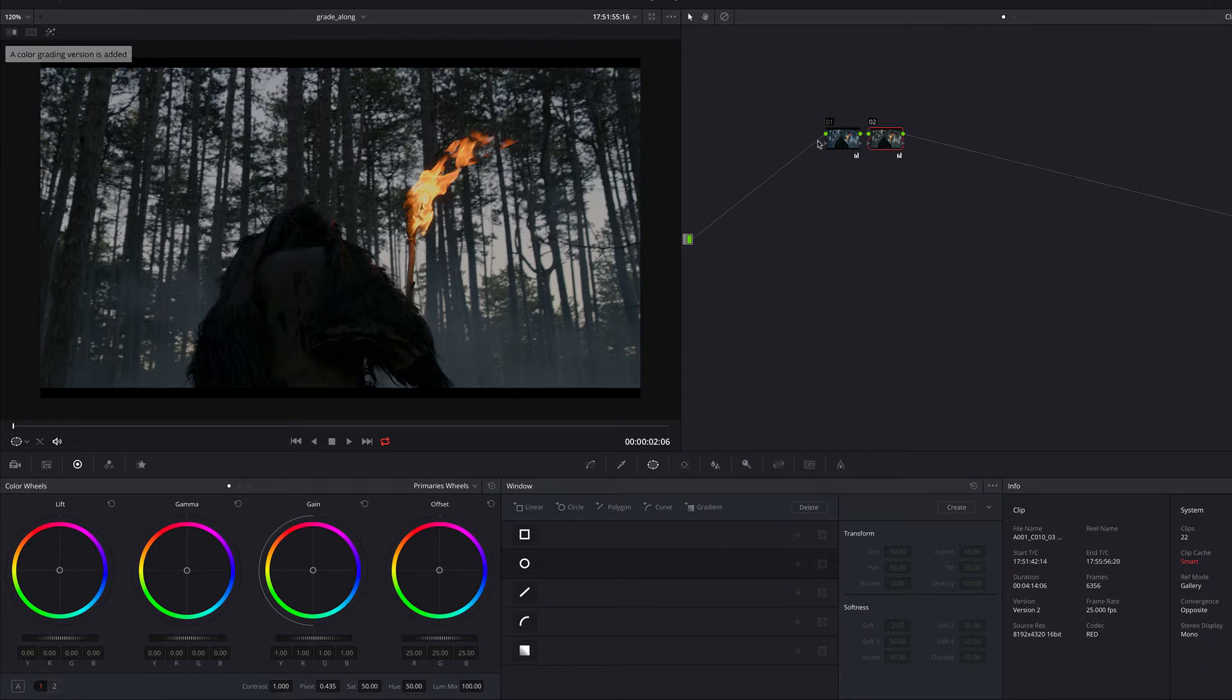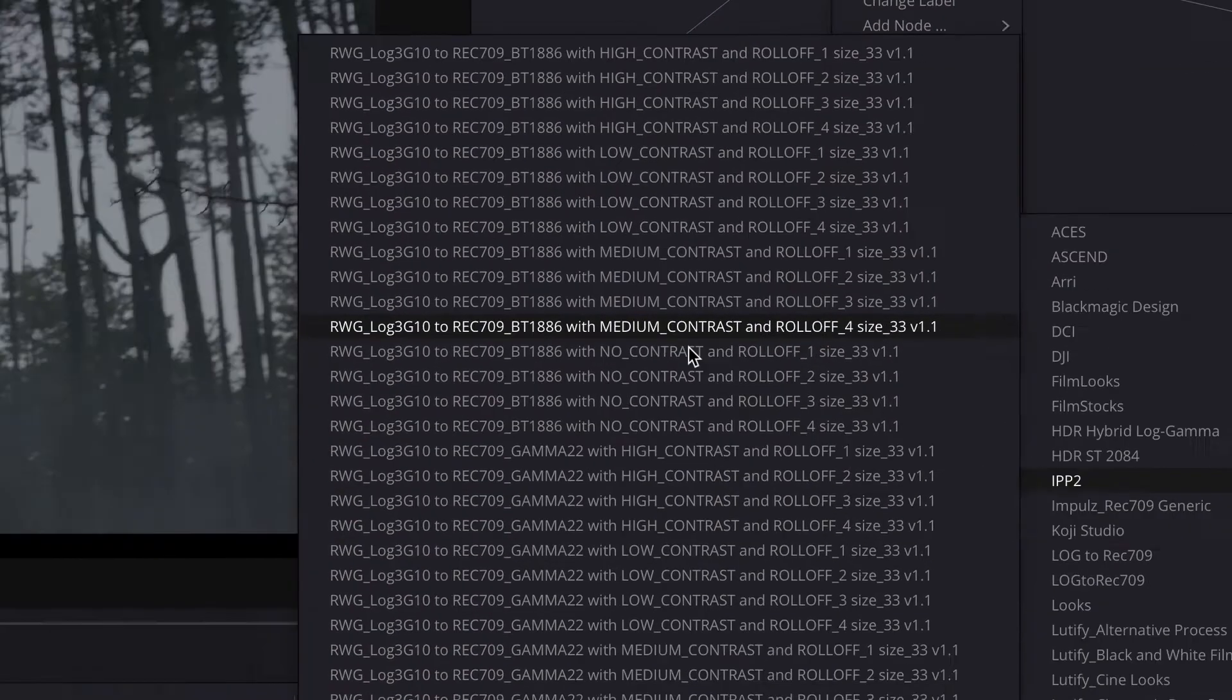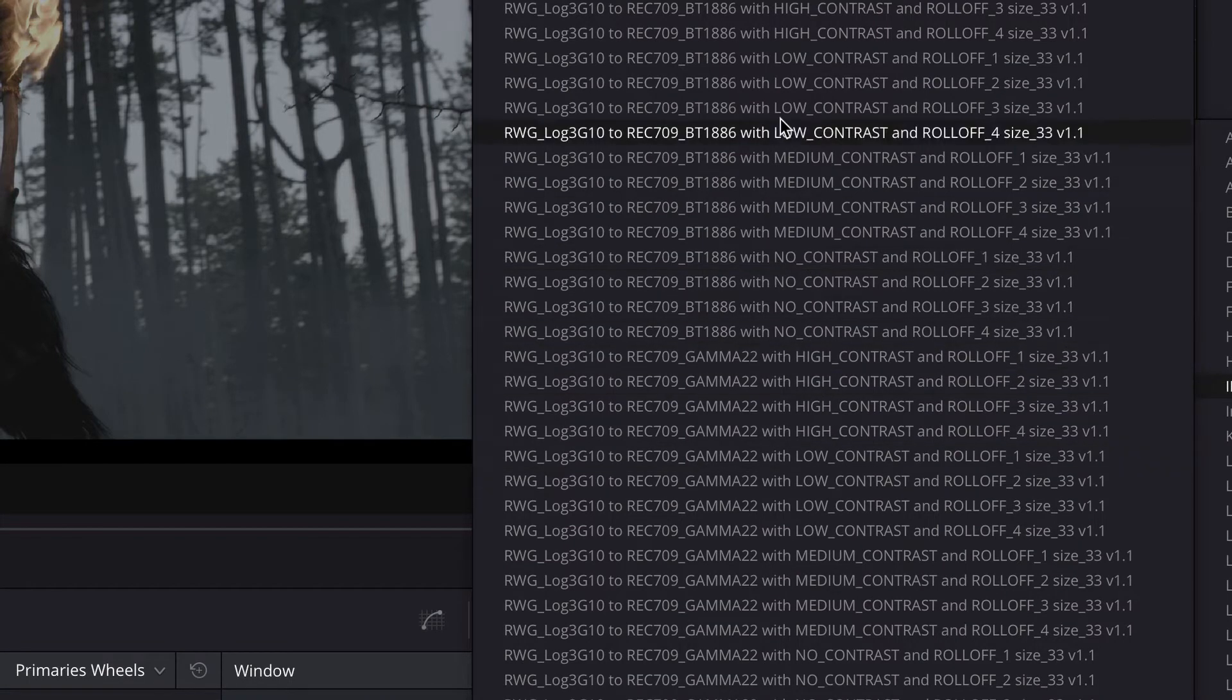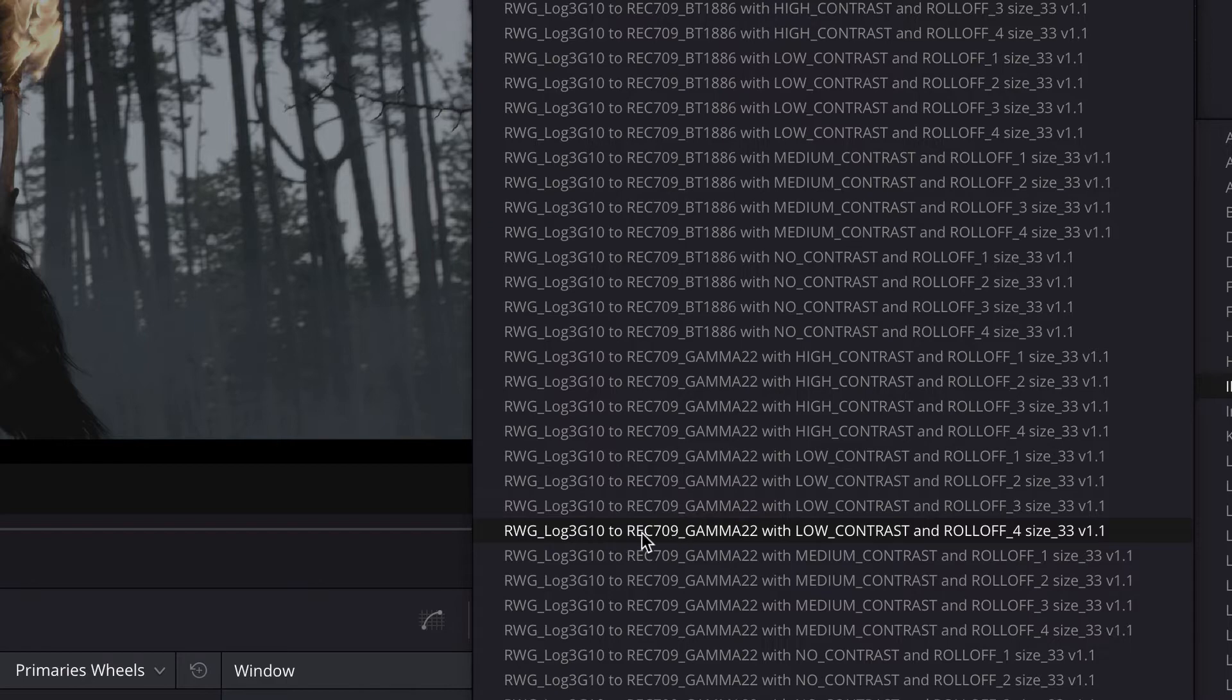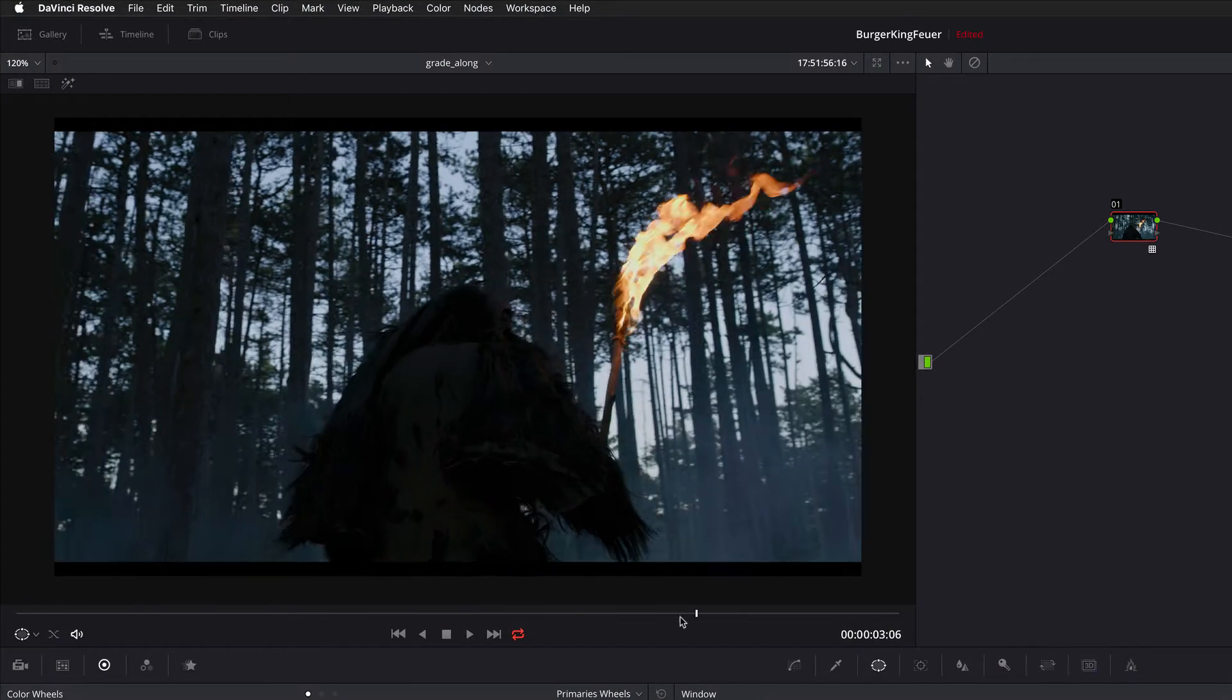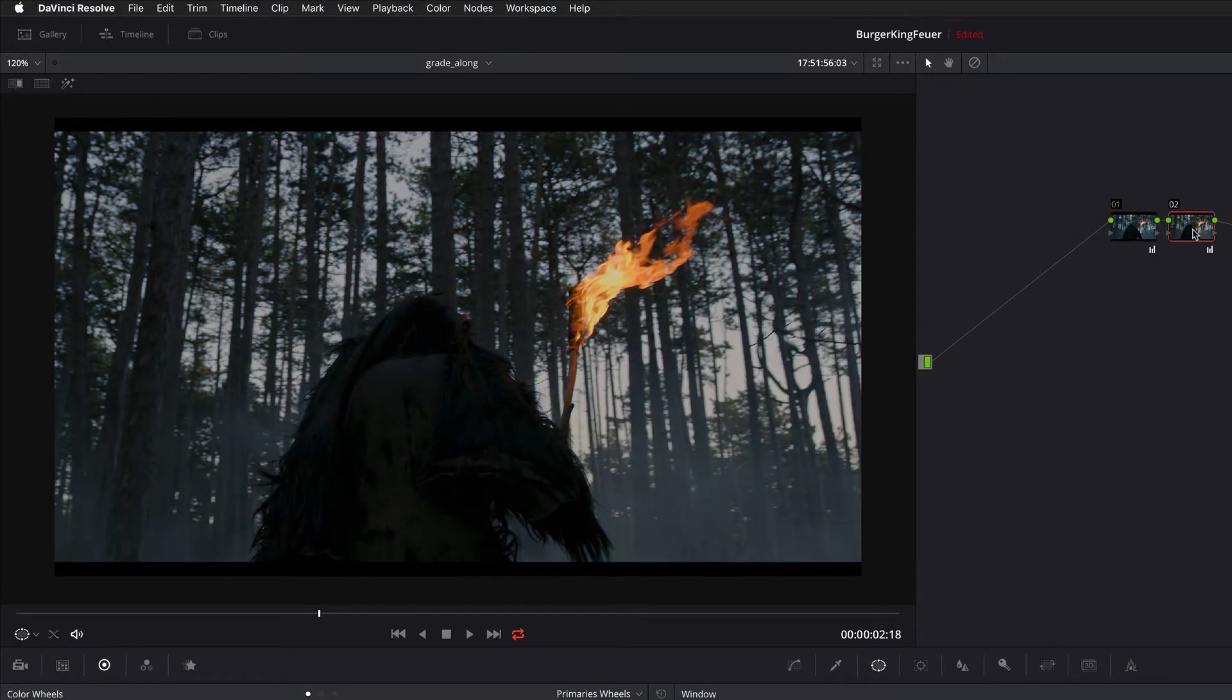Let's add a new version. So Red provides some lookup tables for IPP2. You can download them from the Red website. And with the simple lookup table you can have a nice base grading. Like this. We can start off with low contrast and a nice highlight roll-off like this one. And simply see, let's delete the grade.